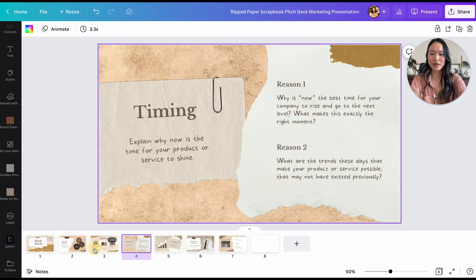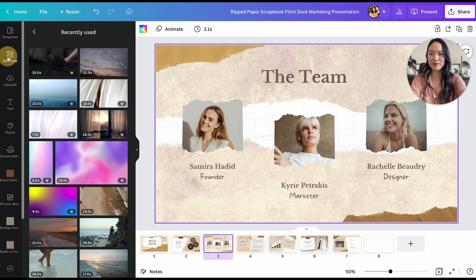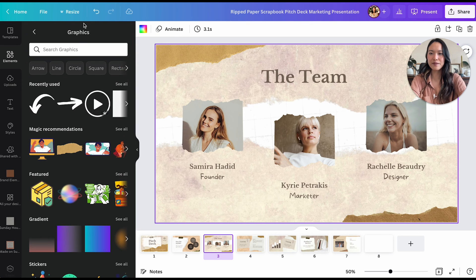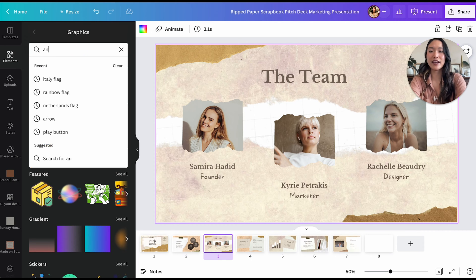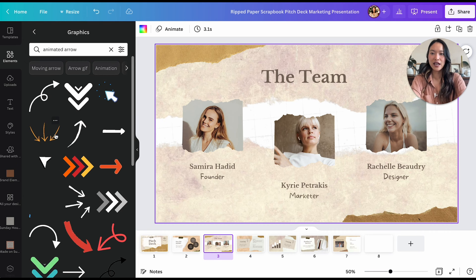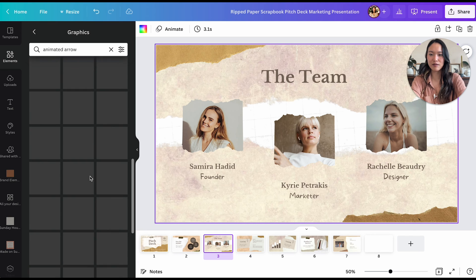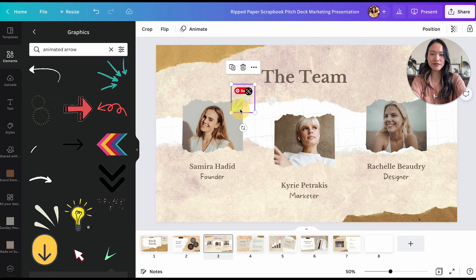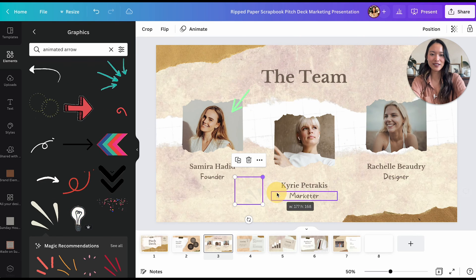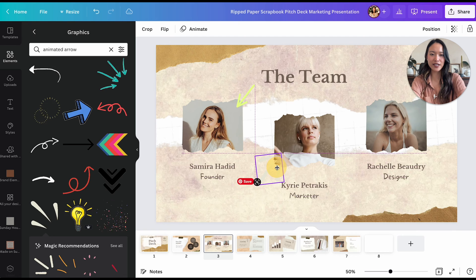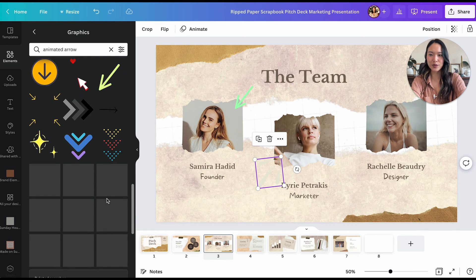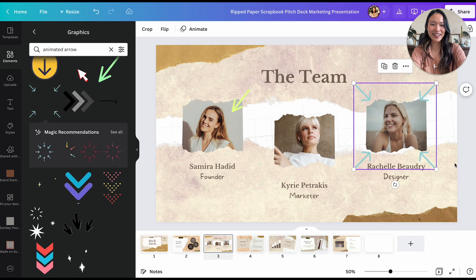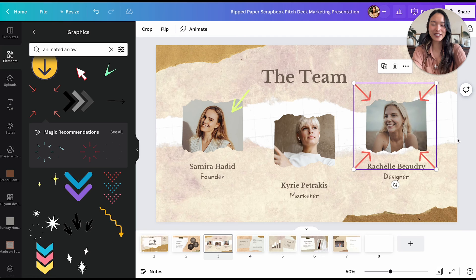Next up is Animated Elements. I'm going to go into Elements and then Graphics, and type something like 'animated arrow.' Just like that, you see all of these animated arrows to choose from. I'll add this one pointing to the person, maybe a little emphasis on this corner, and a little point to this person right here. And just like that, you've added more animation to the page to make it a little bit more interesting.